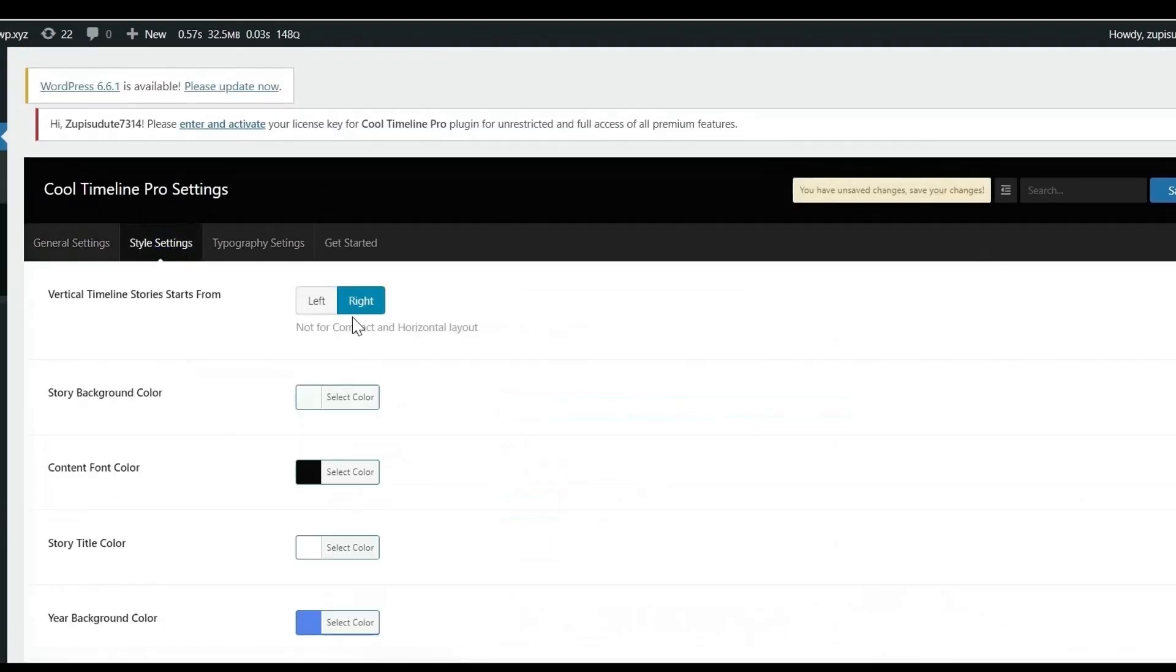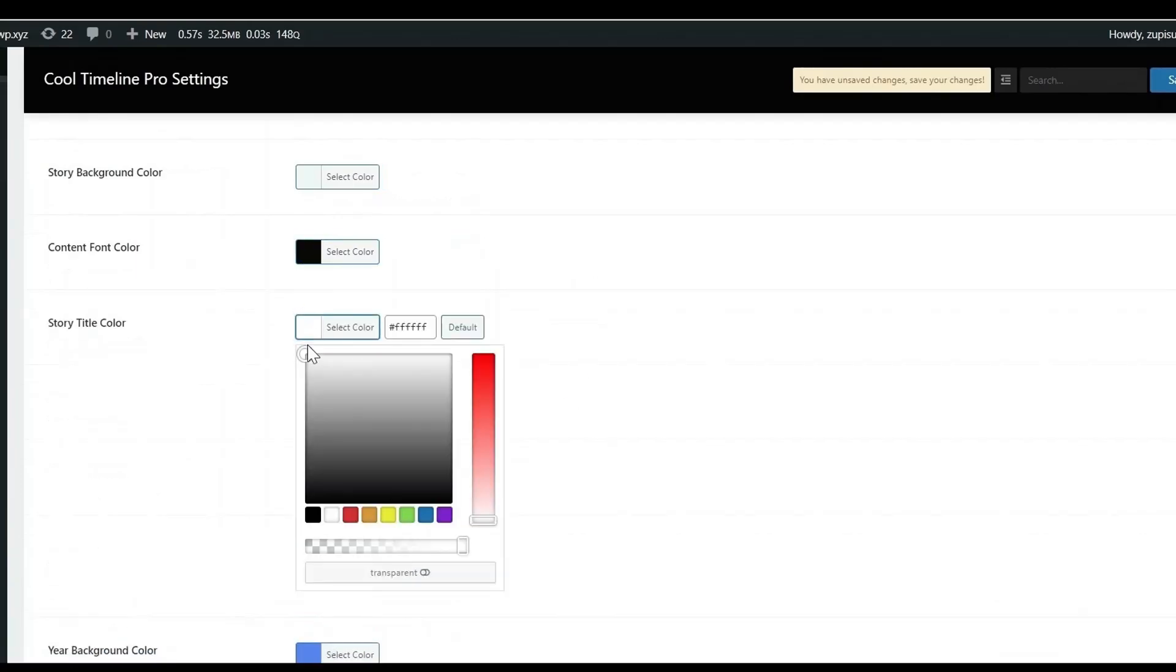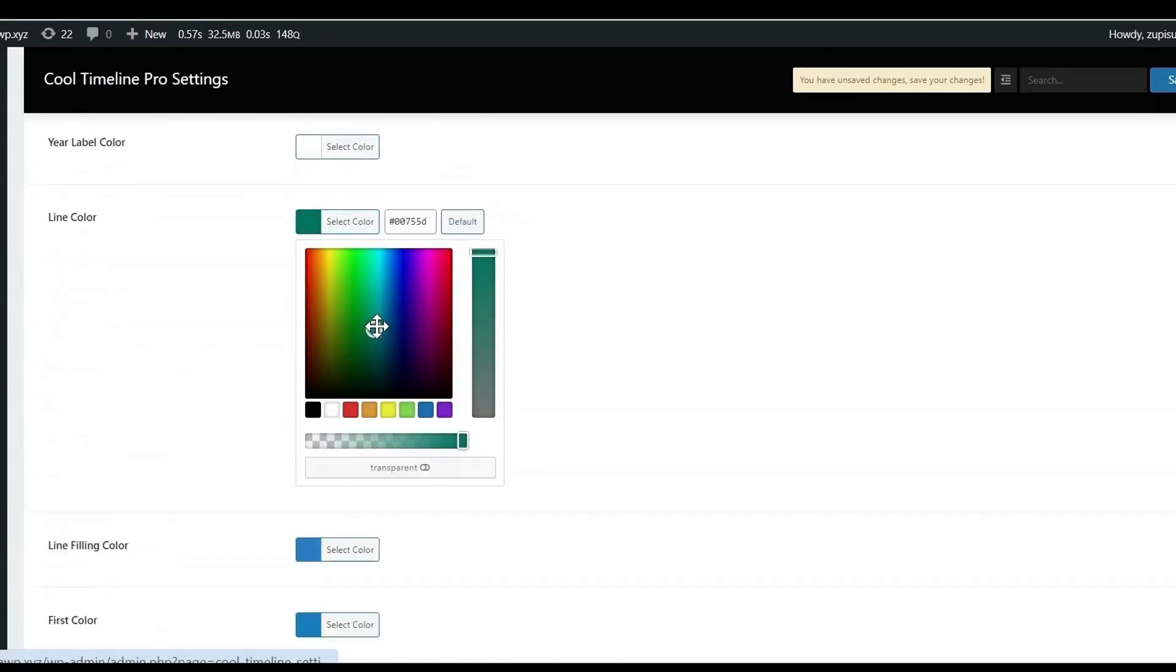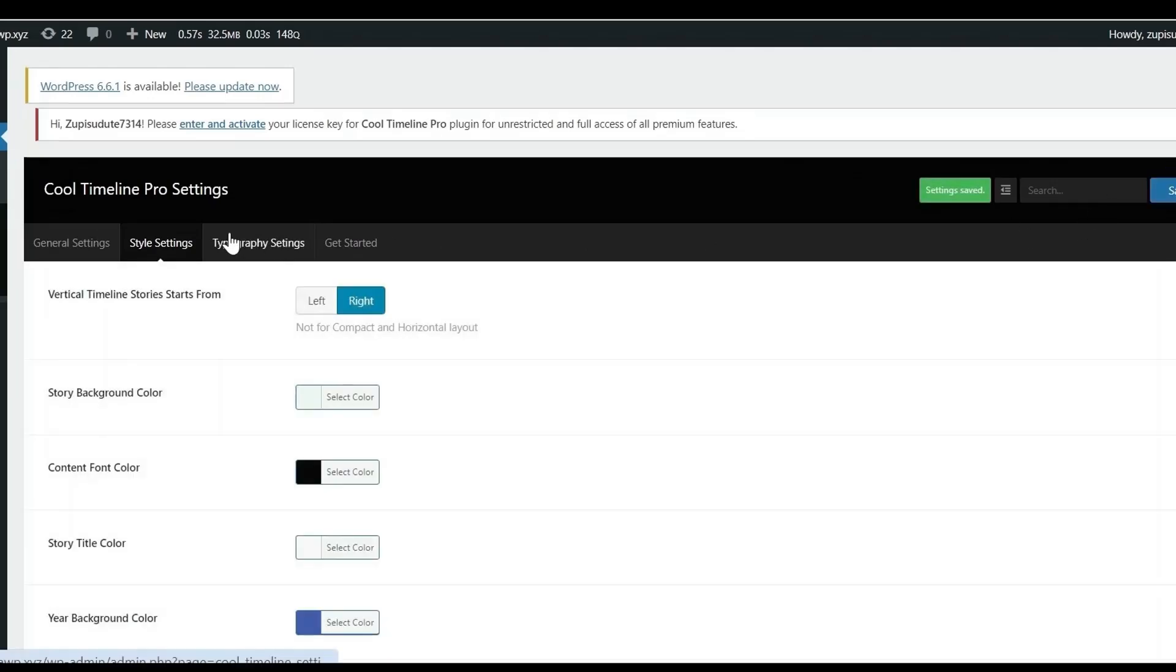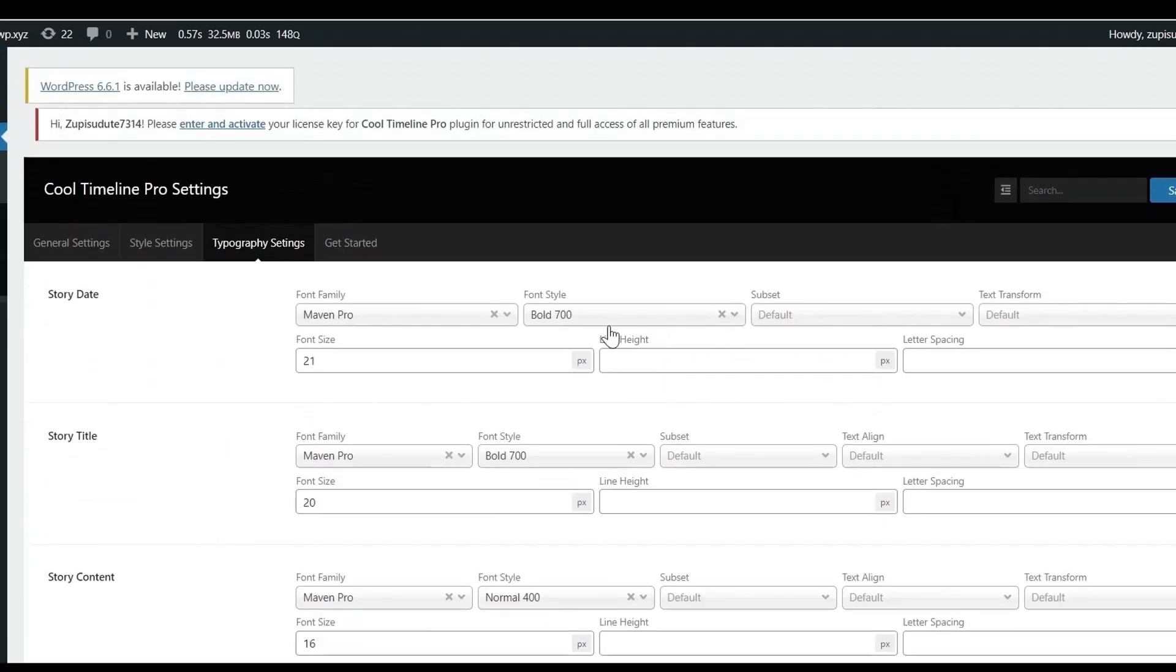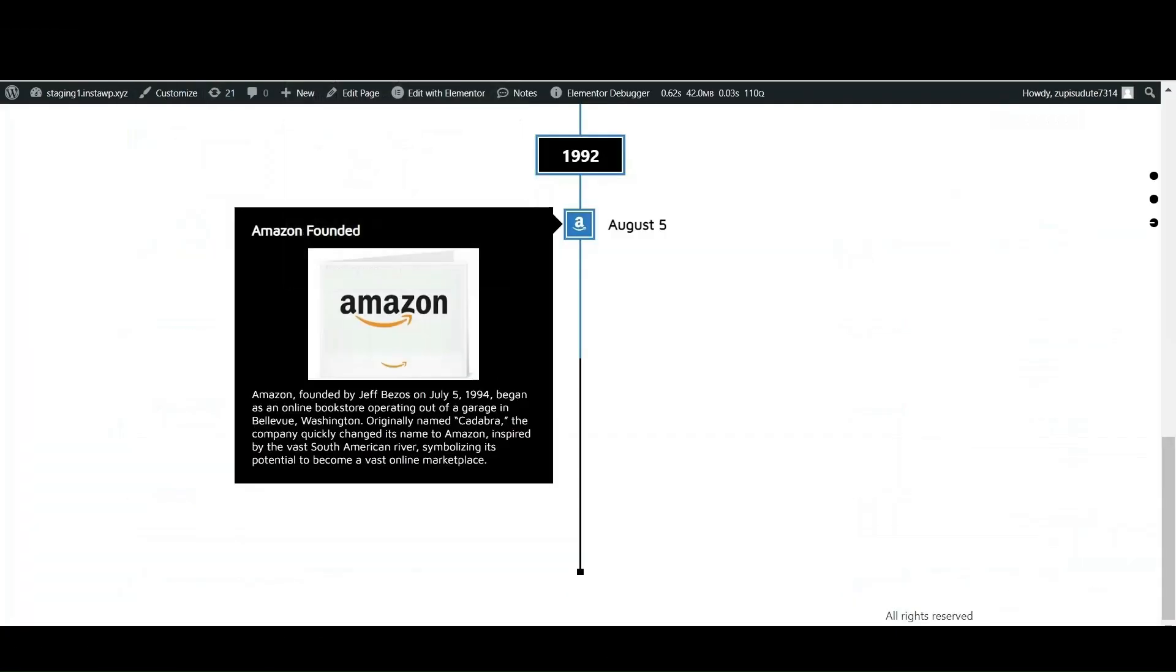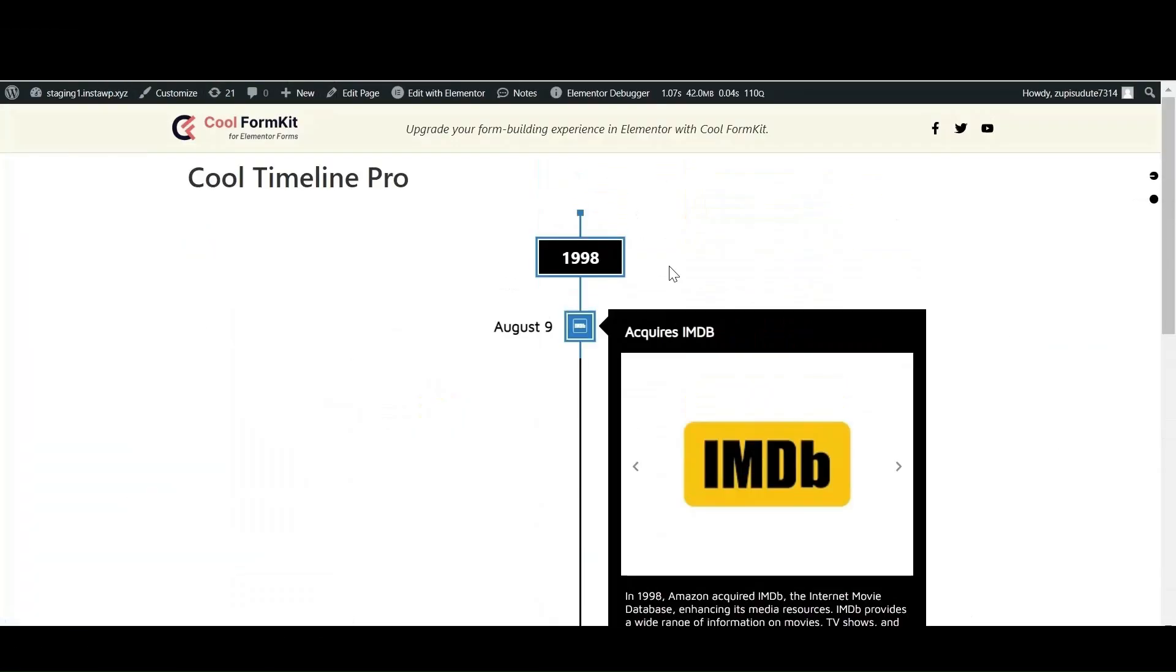In the style setting, you get the option to change the color of your story details. Like you can change the color of your story title, description and background. Implement the different fonts to your story from typography settings and save all the changes. Now preview the page and check how your timeline story is looking.